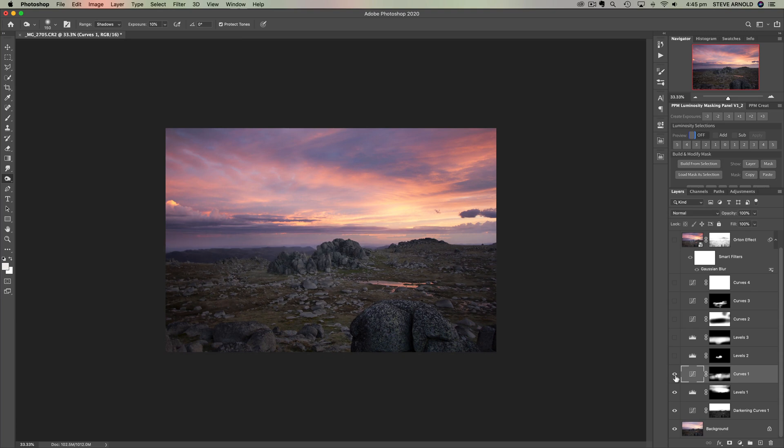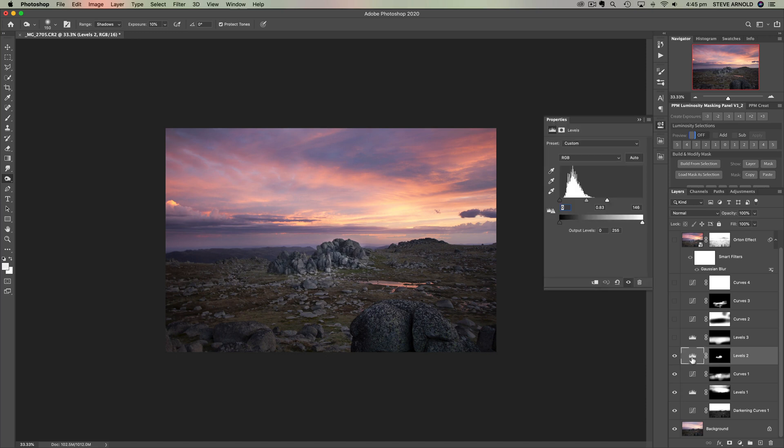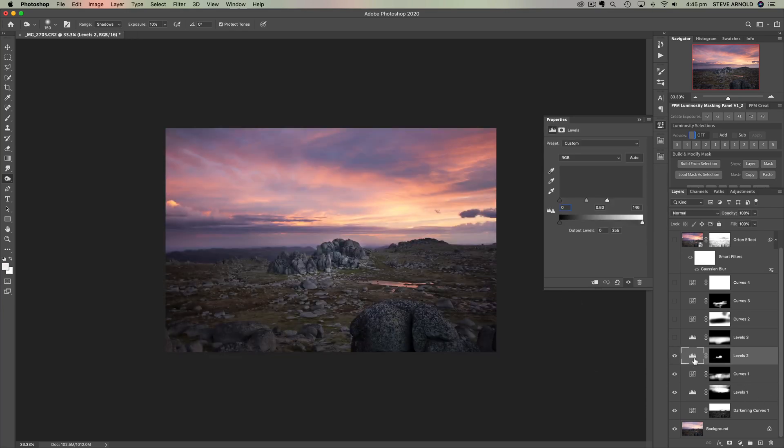Next I just did a really quick and rough levels adjustment here to brighten these rocks. I didn't do a super accurate job, it's just literally using a brush. If I was going to be spending a bit more time on this I would have used the luminosity mask to make it a really neat layer mask.